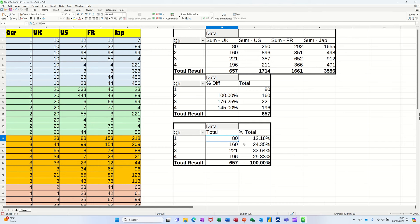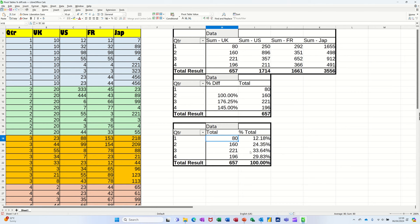And this one, the last one, is still looking at the UK only, but showing you the percentage of the total for the four quarters. So the first quarter is only 12 and a little bit of percentage of the overall total. The third quarter is the best in terms of percentage and numbers.